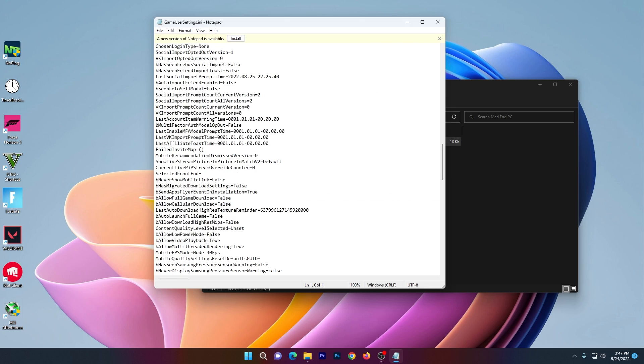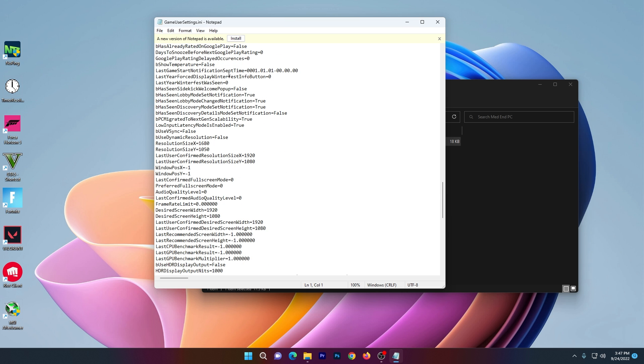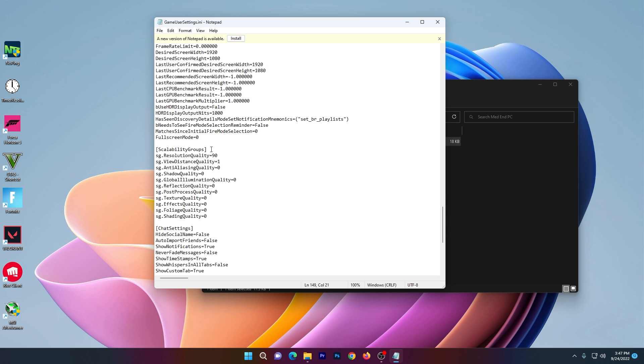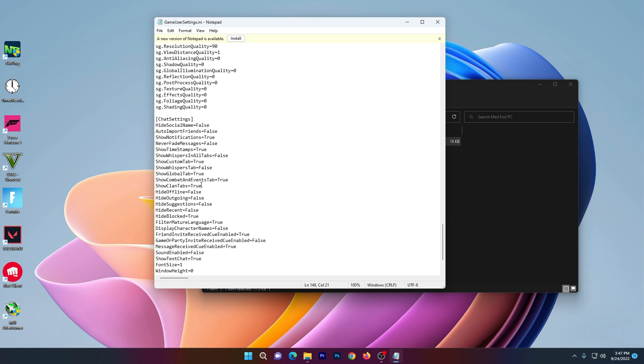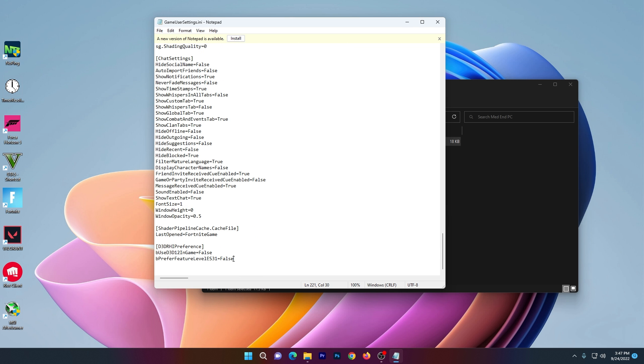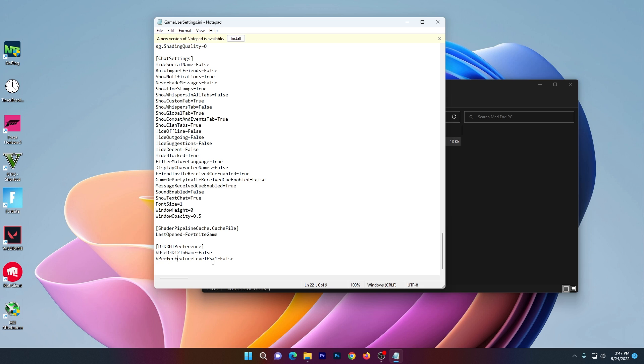The Fortnite 3D resolution is set to 90 percent for mid-range PC, and the resolution size X and Y is changed to 680 by 1050. Here are all the settings I've configured, including some important in-game settings you can follow, like disabling 'prefer feature level ES31'.